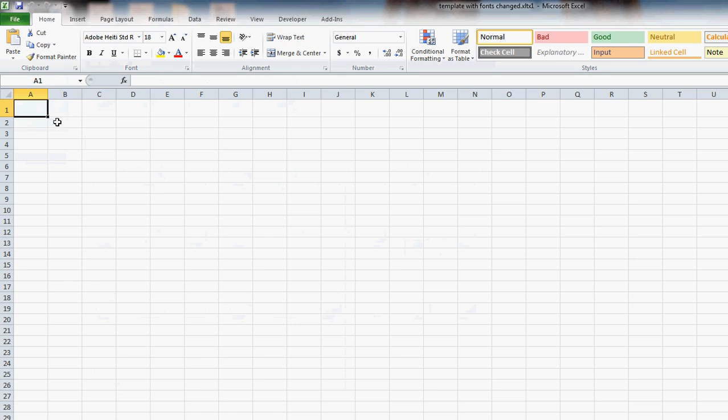You'll notice it started up with the fonts already changed. And that's it.